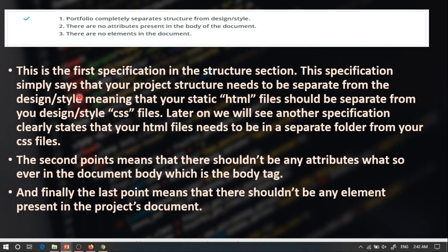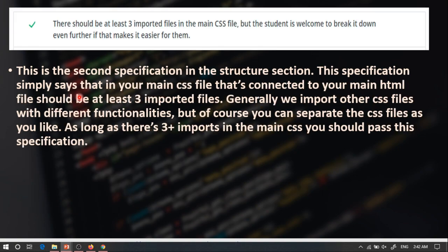The first point talks about how your portfolio should have a completely separate structure from your design or style, meaning that all your static HTML files should be completely separate from your CSS files. Your HTML files should be in a separate folder from your CSS files. The second point clearly states that there shouldn't be any attributes between the opening and the closing of your body tags, and the third point means that you shouldn't have any elements inside your project's document.